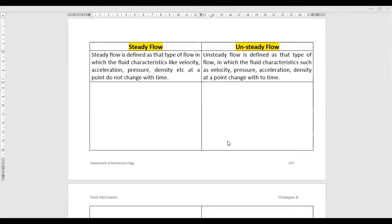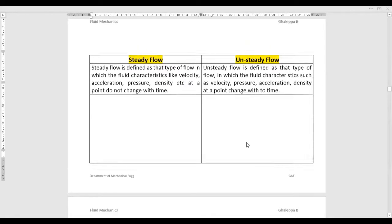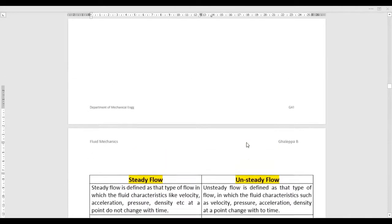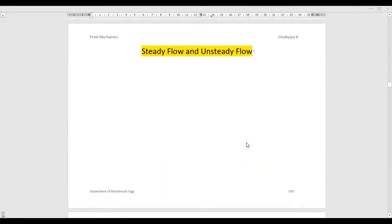Hello friends, welcome back to my YouTube channel. In today's topic we'll discuss the different types of fluid flow. There are different types of fluid flow in fluid mechanics, like steady flow, unsteady flow, laminar flow, turbulent flow, one-dimensional, two-dimensional, three-dimensional, uniform flow, and non-uniform flow. All these types of fluid flow will be studied by both mechanical engineers and civil engineers in a fluid mechanics course.